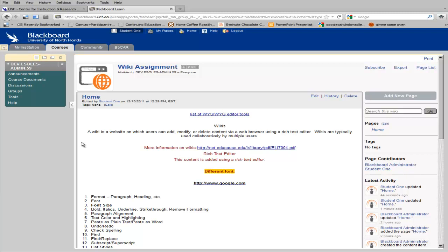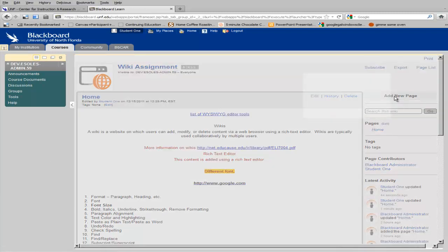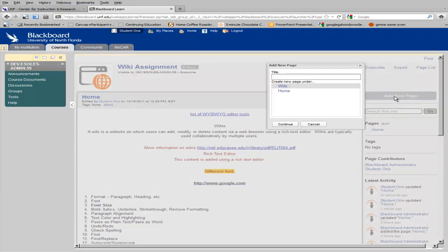To add a new page to the wiki, simply click Add New Page. Type in a name for the page and click Continue.